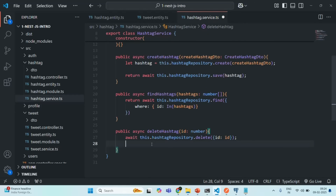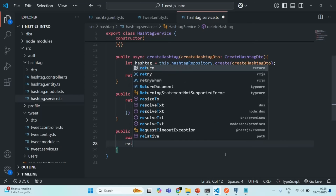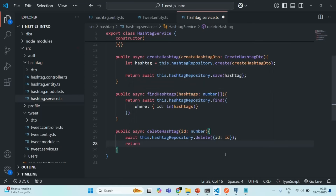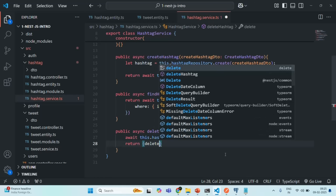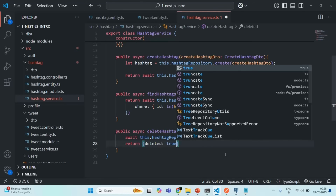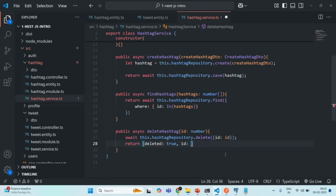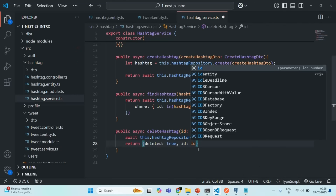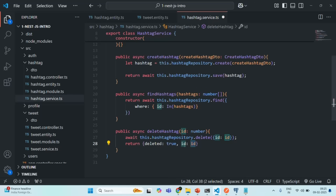Once the hashtag is deleted, we simply return an object with a `deleted` property set to true and also return the id of the deleted hashtag. Since the variable and property have the same name, we can use ES6 shorthand. Let's save the changes — our `deleteHashtag` method is now available.